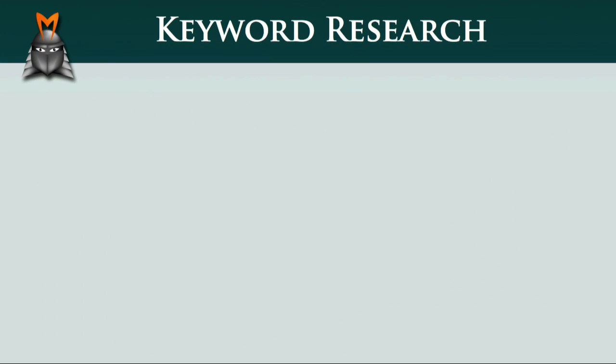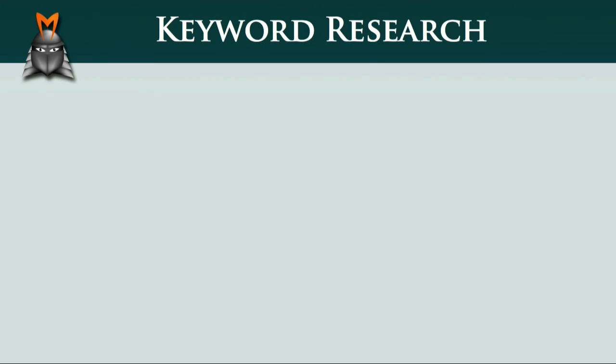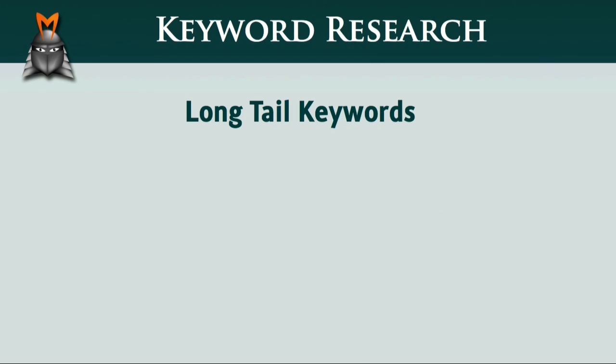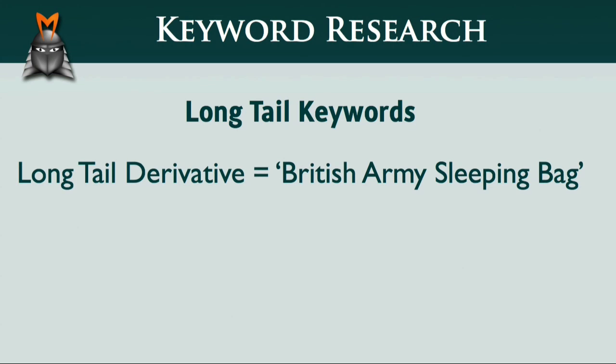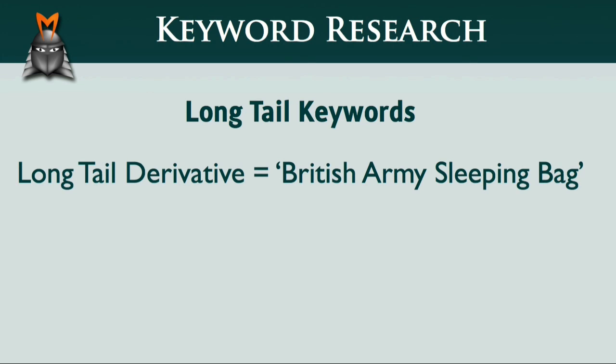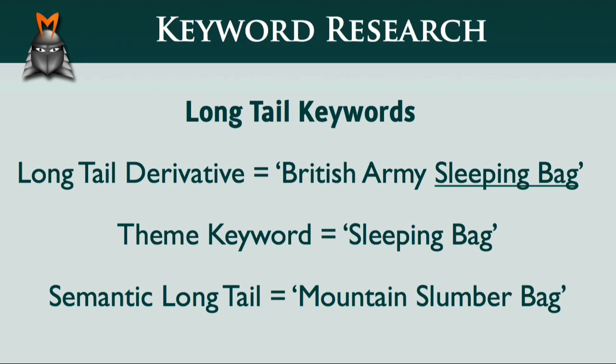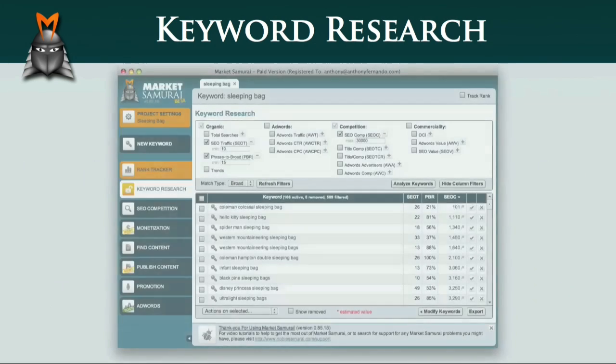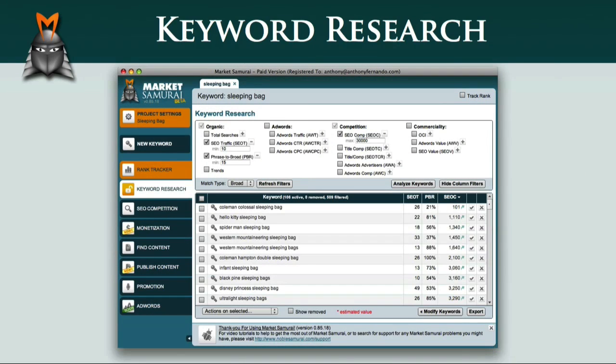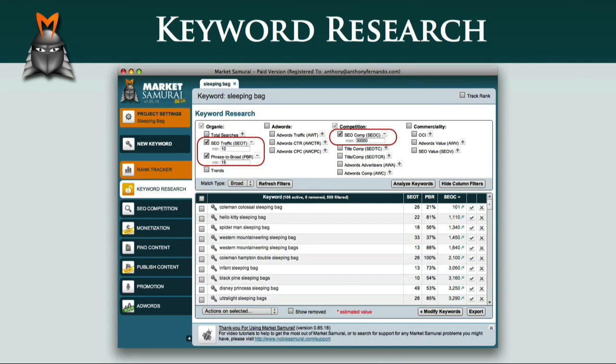So, just to recap, in this video we looked at the keyword tree, which is a great way to visualize the structure of an effective website. We explored long-tail keywords and found that there are two main types: long-tail derivative keywords, which contain our root phrase, and semantic long-tail keywords, which do not contain our root phrase. And finally, we saw how to find long-tail keywords using Market Samurai by including Google search keywords as a keyword source and lowering our SEO traffic filter to 10.